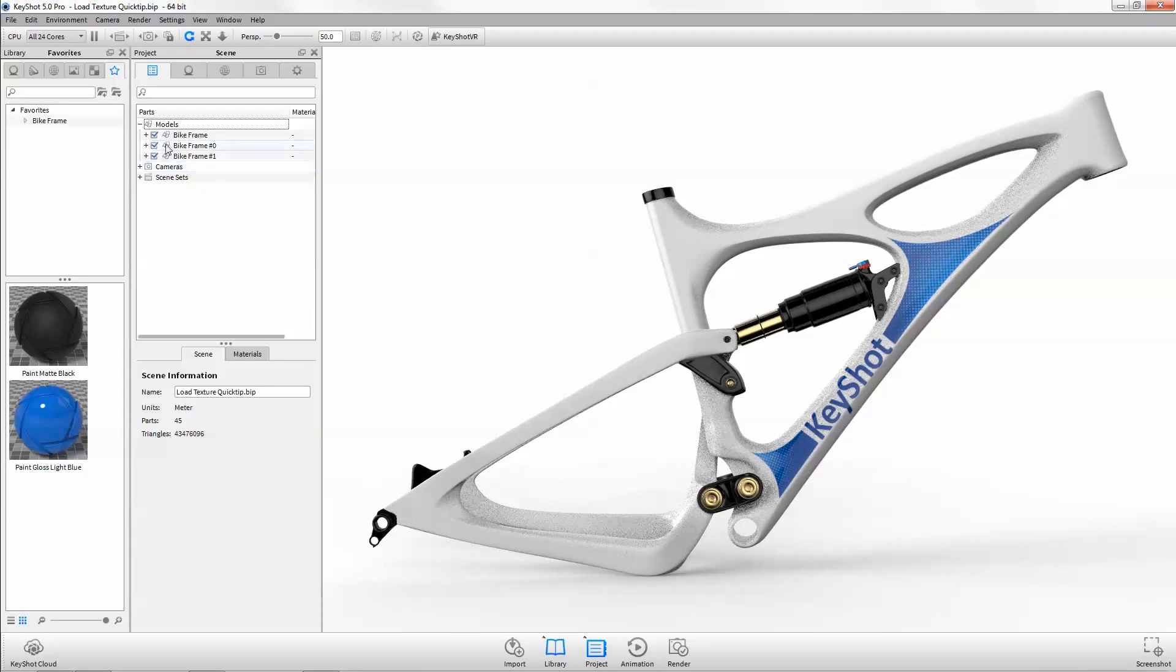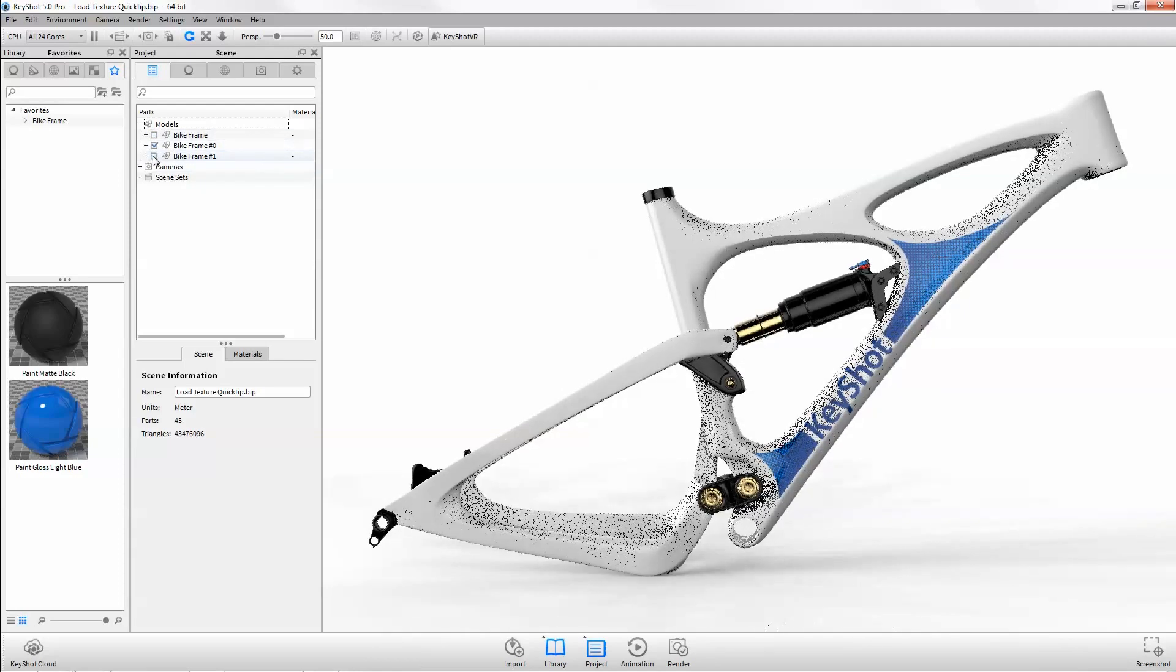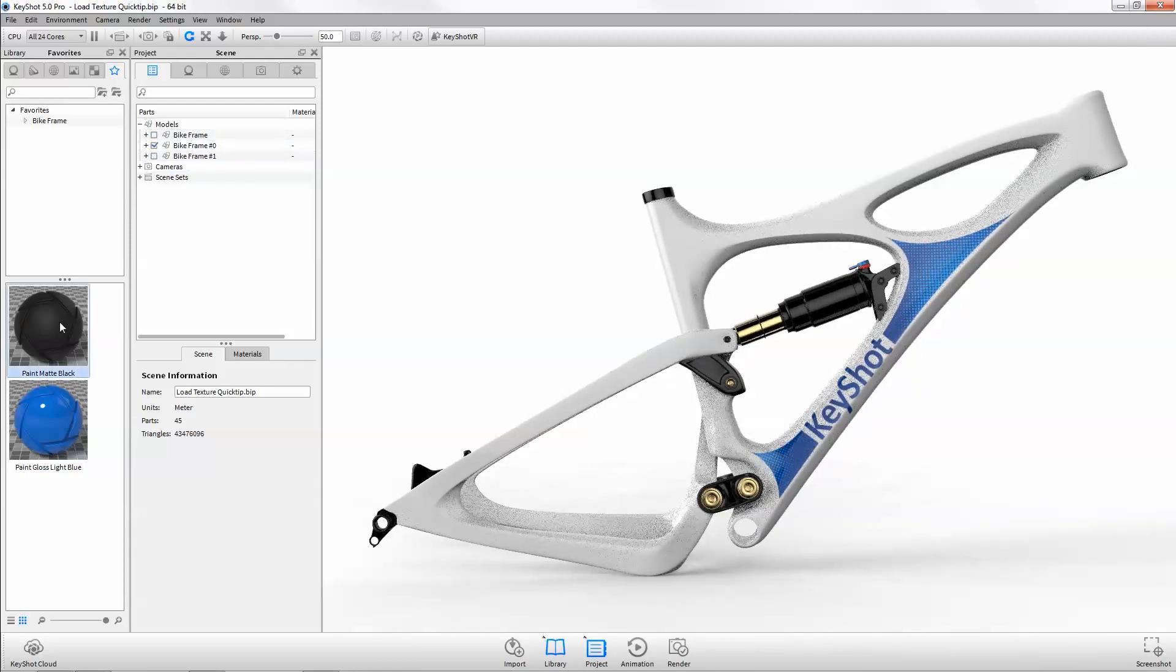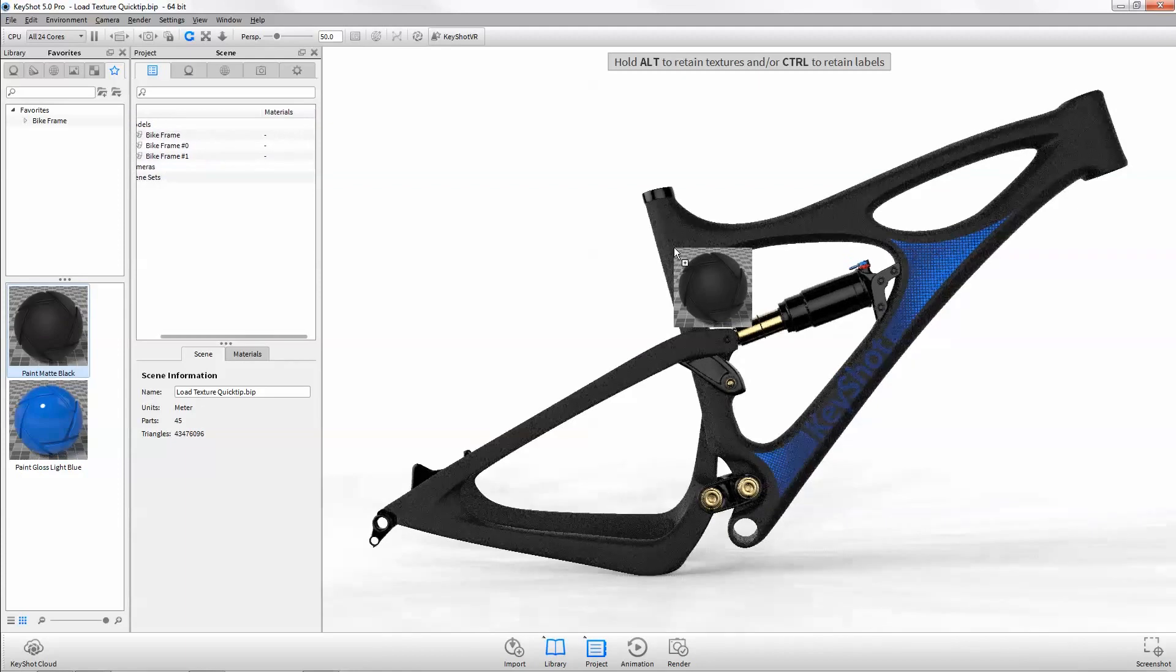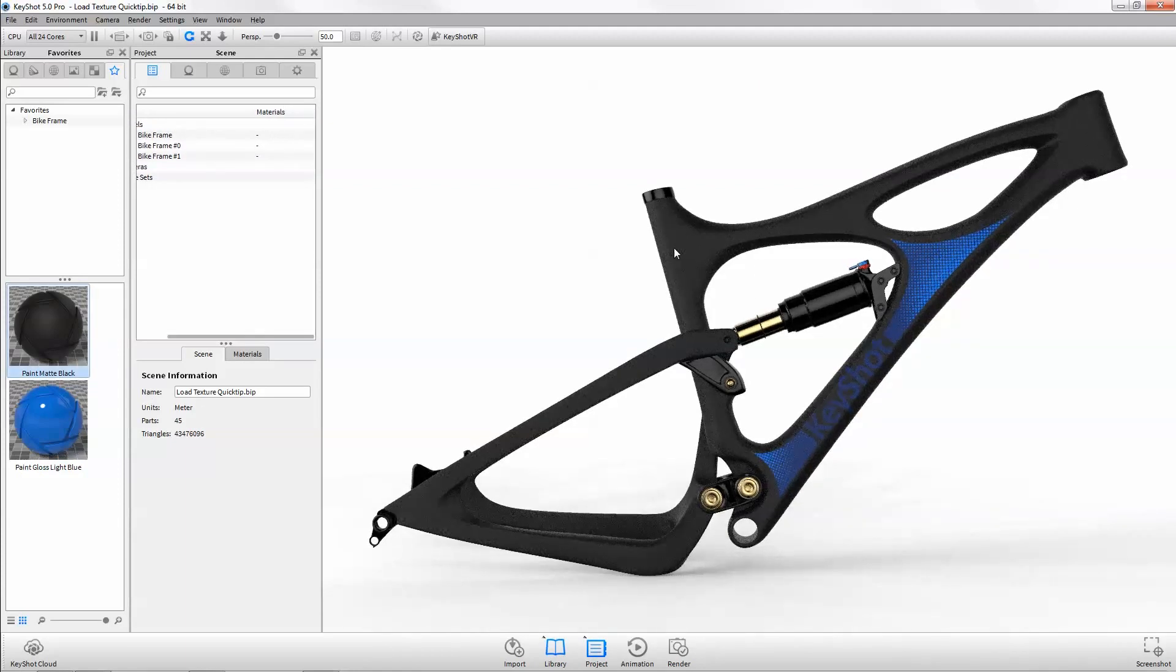Now we can show only one model and drag and drop a new material from the library while holding Alt to retain textures or Control to retain labels.